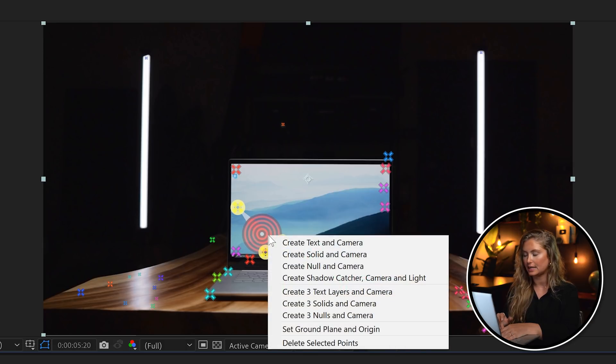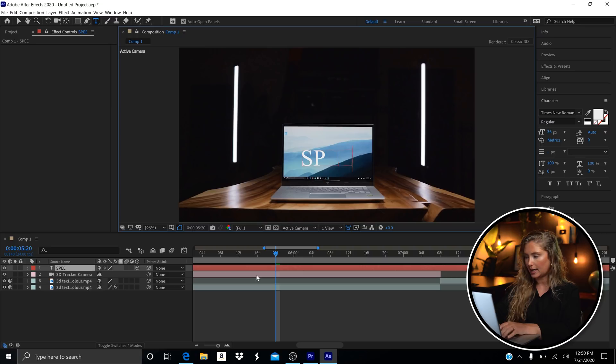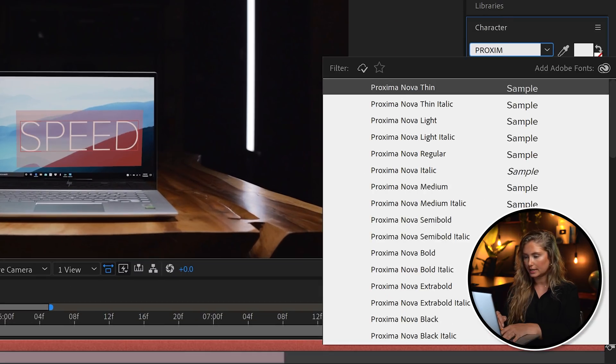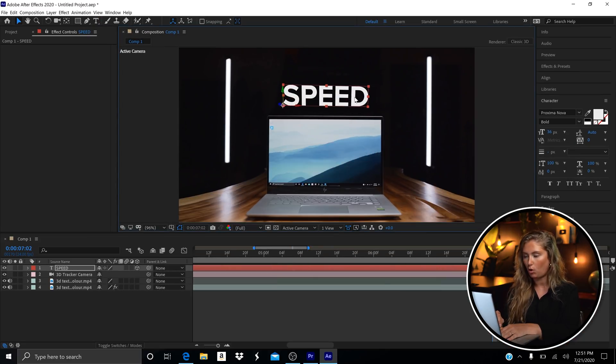When you've selected your points, right-click and hit Create Text and Camera. I'm going to take a moment to change my font and type the word 'Speed.' Click and drag the text wherever you want it to sit on the screen. I'm pretty happy with this placement, but if you need to change the orientation of the text, here are the tools you'll need.